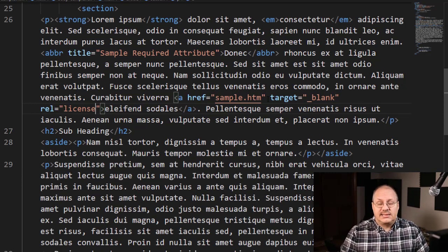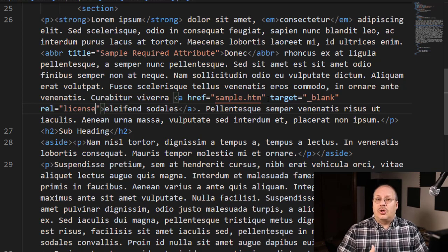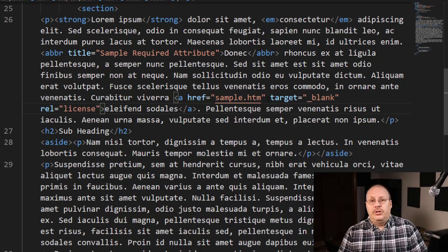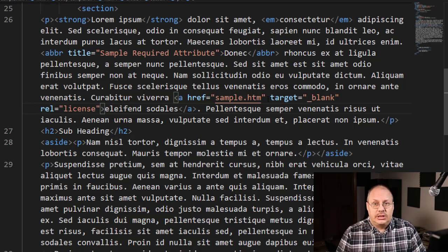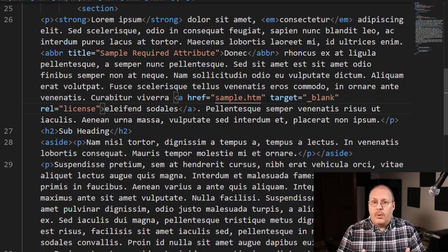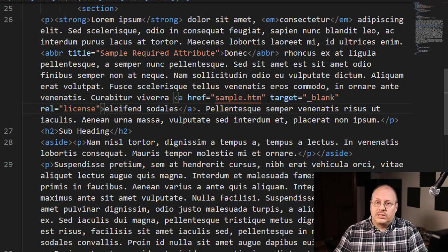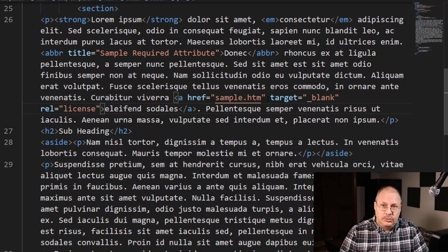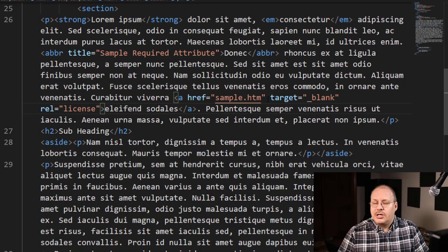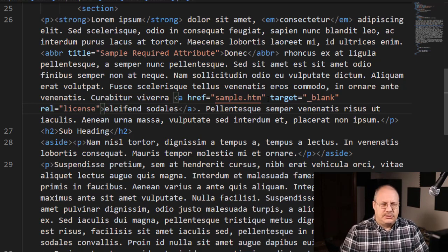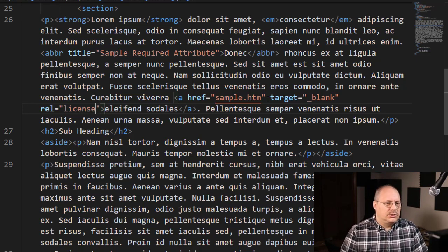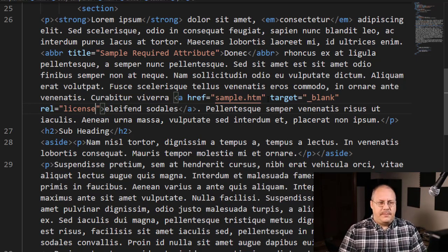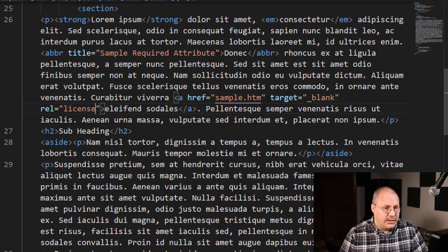Now this is completely optional, and this is most often used by things like search engines when they're crawling the web trying to figure out what's the next page that we're going to, do I need to follow this page, those types of things. So that's the basis of creating a web page.